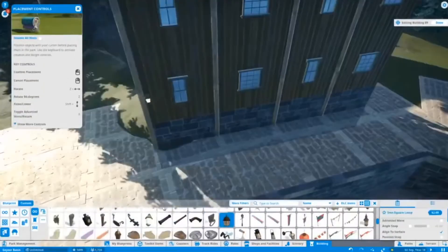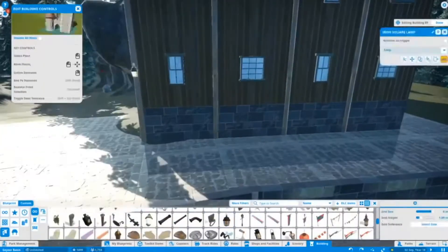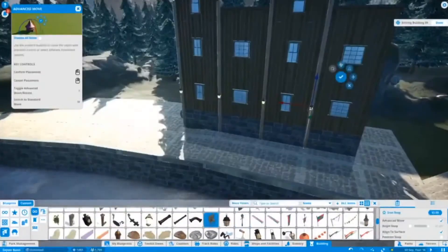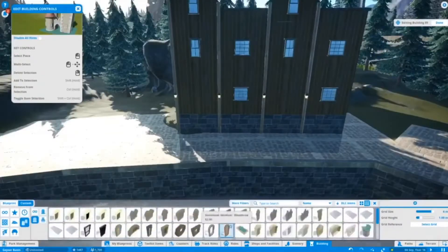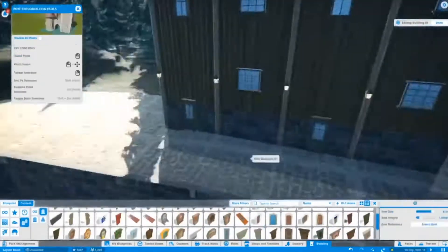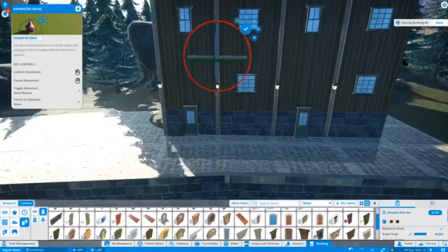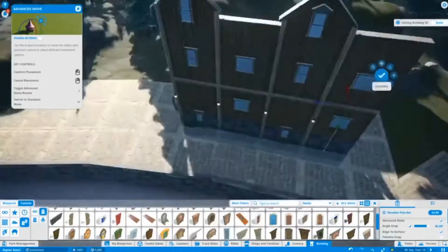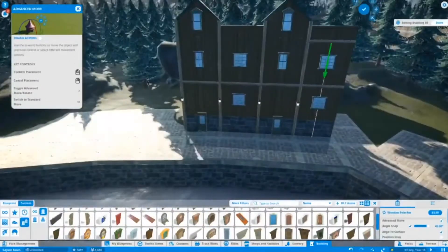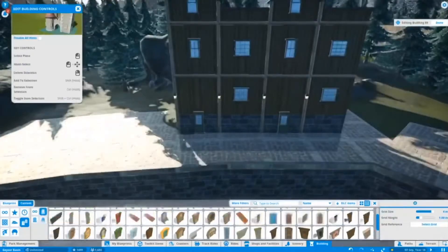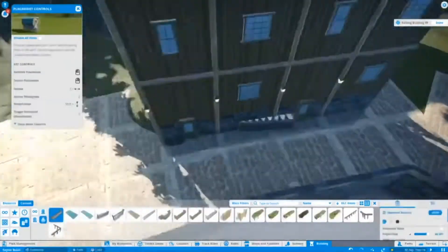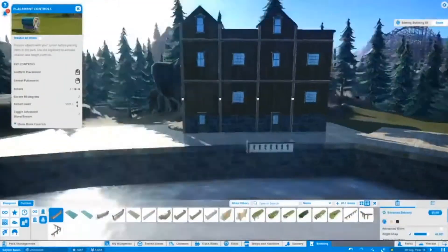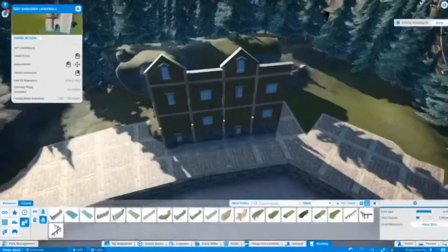You see me putting in some wooden beams just trying to make it look nice but not over the top, since this is going to be far away from the path.